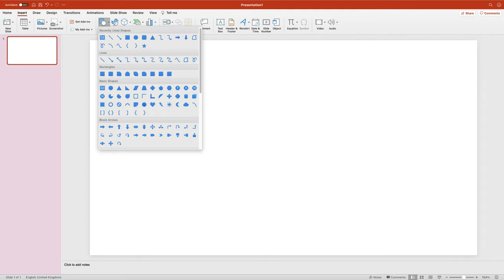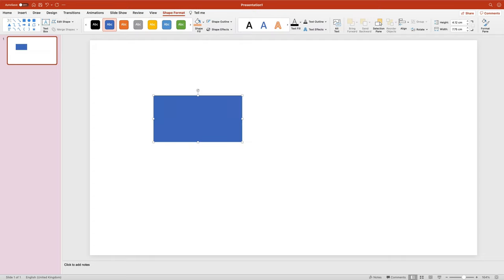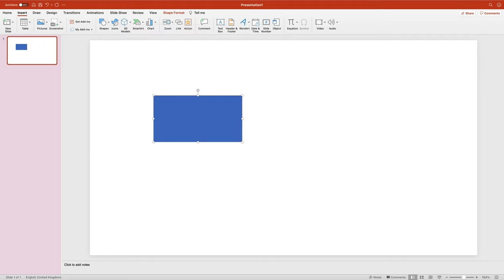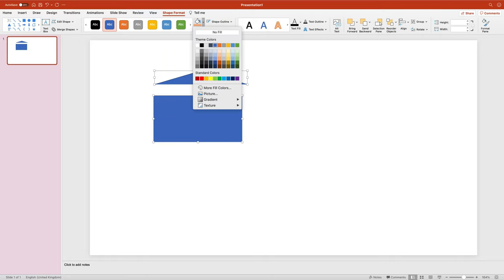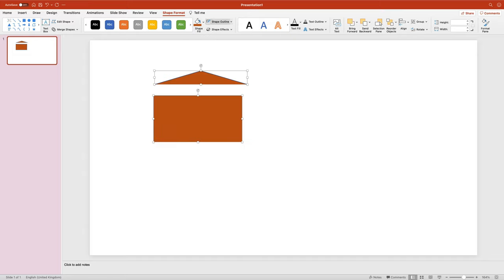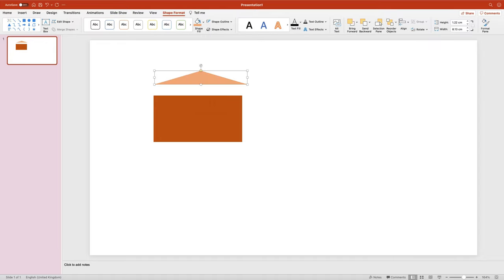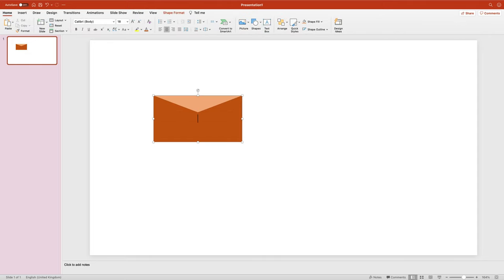I'm going to start with a shape — this is my rectangle. I will need one more shape, this time a triangle. By combining these two shapes I can create this envelope icon. I'm going to recolor them — no outline — this one should be a little bit brighter, and I can rotate it and drag it to the top of the rectangle. Here is a very simple envelope.